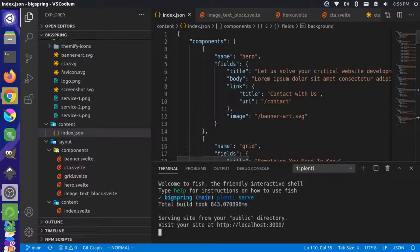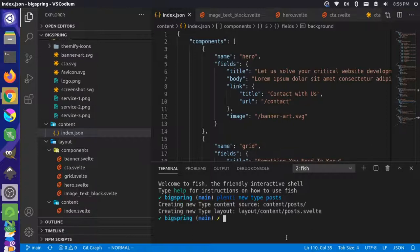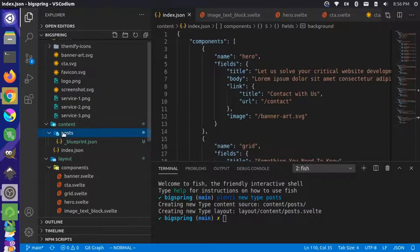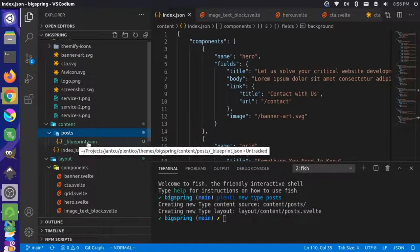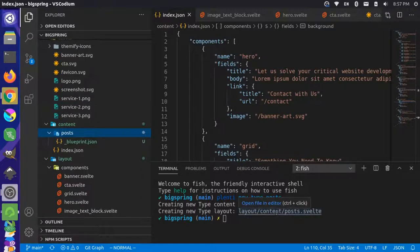The first step is to come into Plenty and create the new content type. So let's go over here. In our project, I'm going to create a new terminal window so we can keep our server running. And I'm going to add a command to say `plenty new type` and let's call this posts - short for blog posts. You can see that it says it created a new source of content here in the content posts folder, created a new folder, content posts, and it added a blueprint.json file here. We're not going to worry about that for now. It also has a layout content posts.svelte file, which is the template that will actually render the content that we're going to be creating.